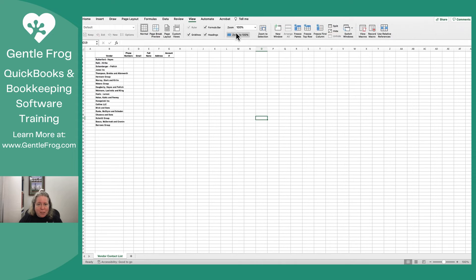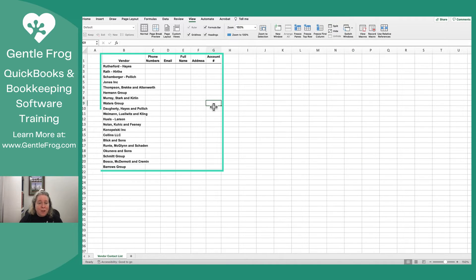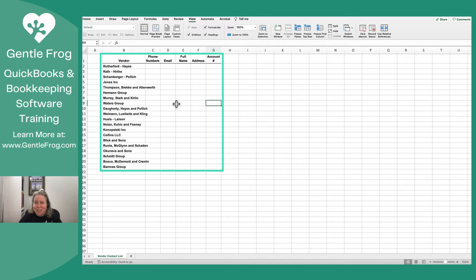Let me go ahead and just make it slightly bigger so that you can read it. I just grabbed this from a random list generator online. So let's go ahead and import this into QuickBooks Online.